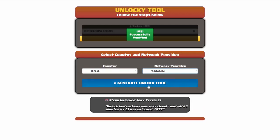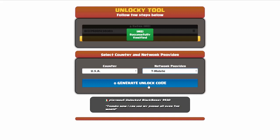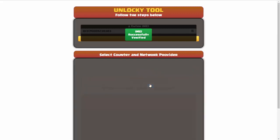Now we're going to click on the button that says generate unlock code. When you do this, Unlocky is going to work to generate an unlock code based on your IMEI, country, and network provider. So I'll go ahead and click on generate unlock code.